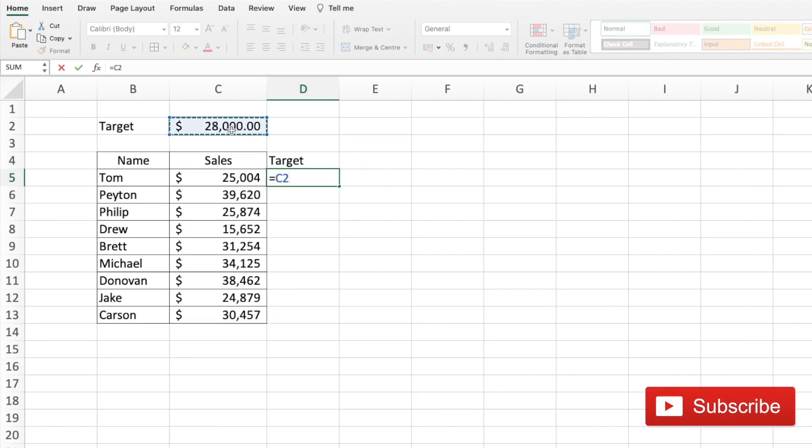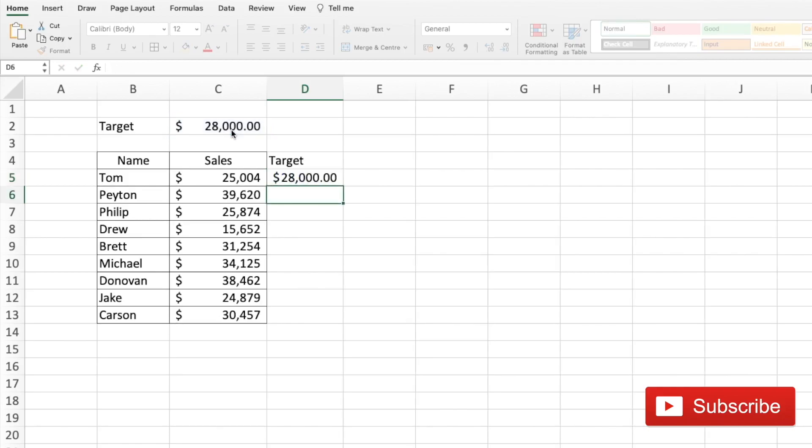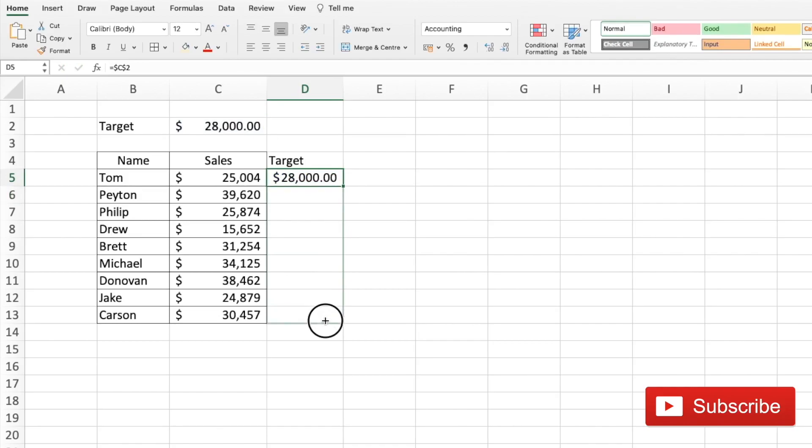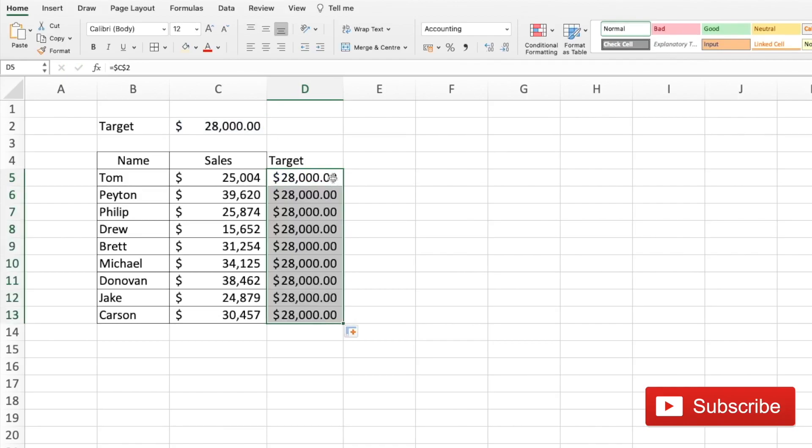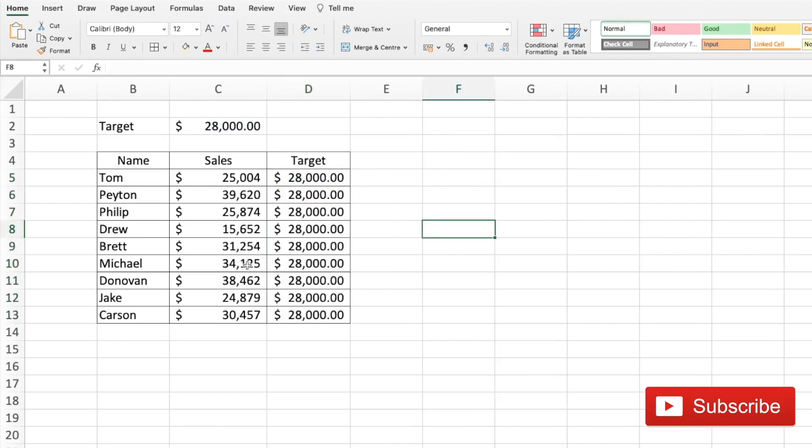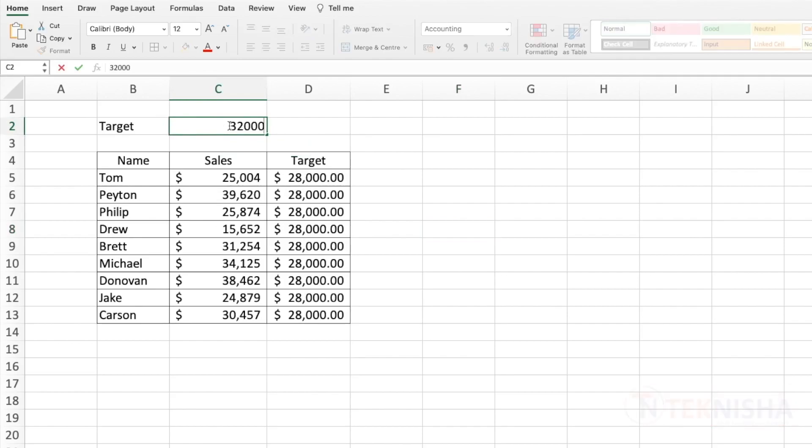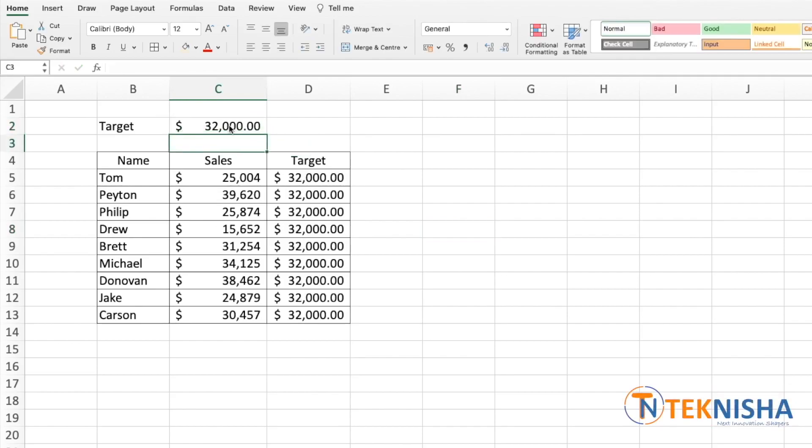And then just drag it down. So for each salesperson we now have the target value mentioned which is linked to cell C2. So let's say I change it to 32,000, the corresponding target for each salesperson is going to change.